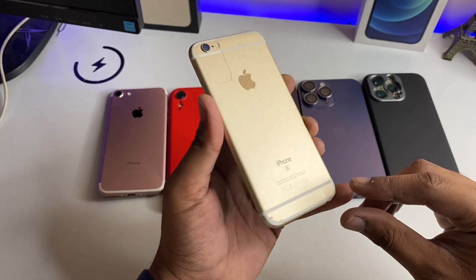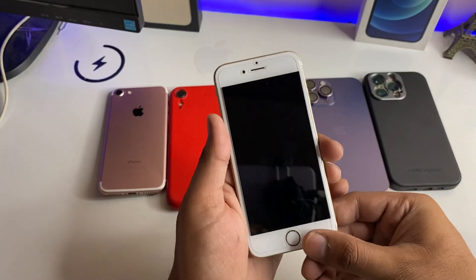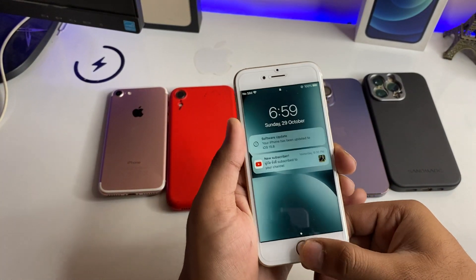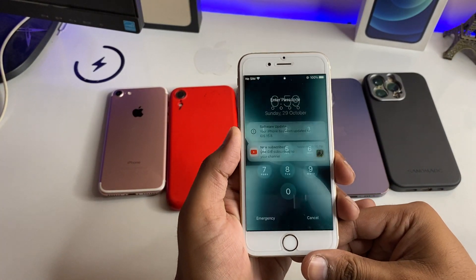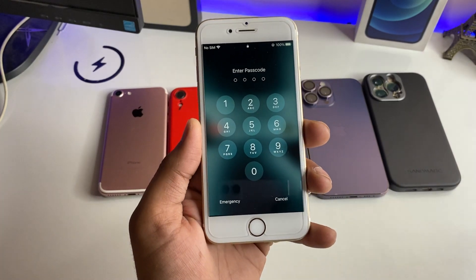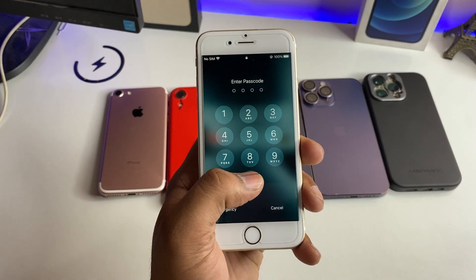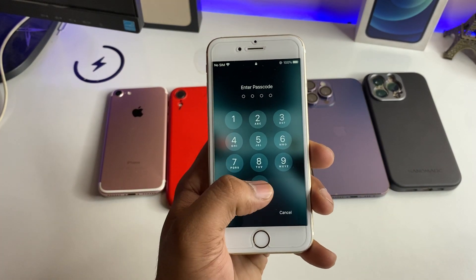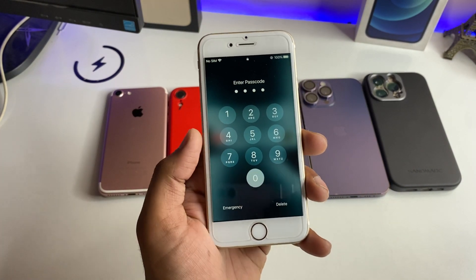Hi guys, welcome back to my channel. In this video, I am very happy for you. For iPhone 6s, Apple had a new update rollout, which is a software version of 15.8.